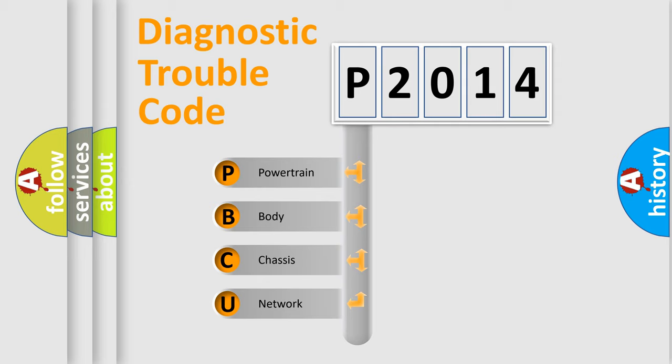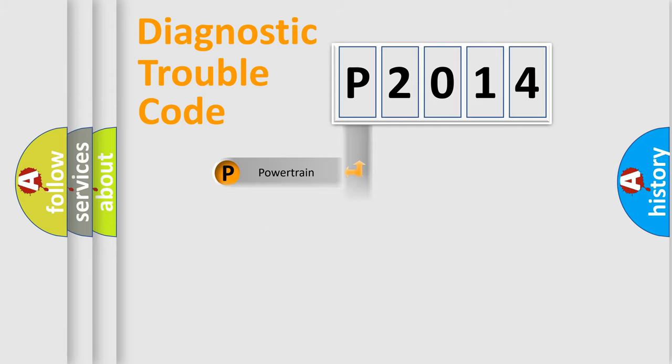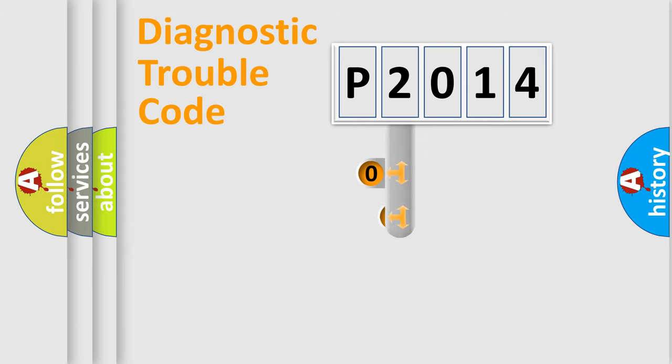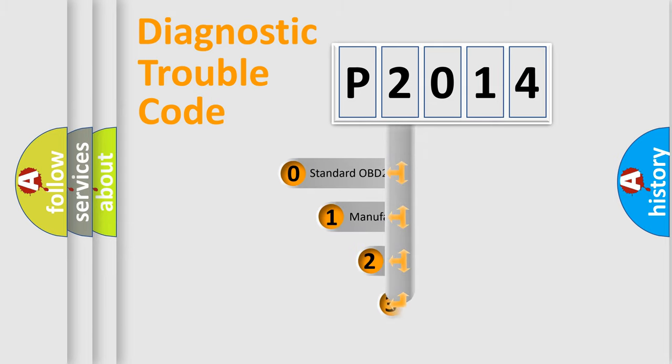We divide the electric system of automobile into four basic units: Powertrain, Body, Chassis, and Network. This distribution is defined in the first character code.